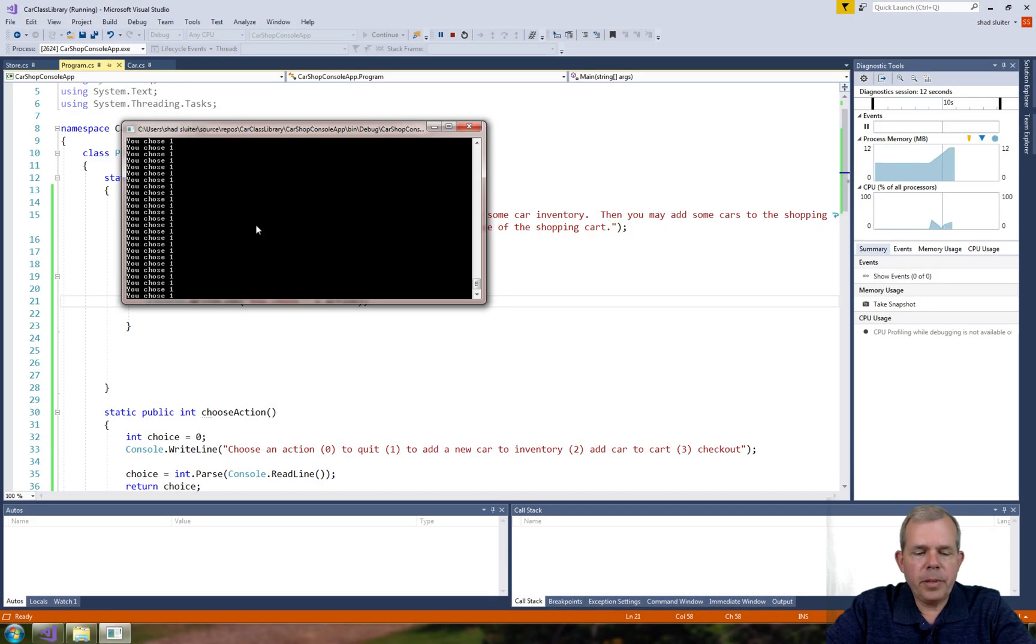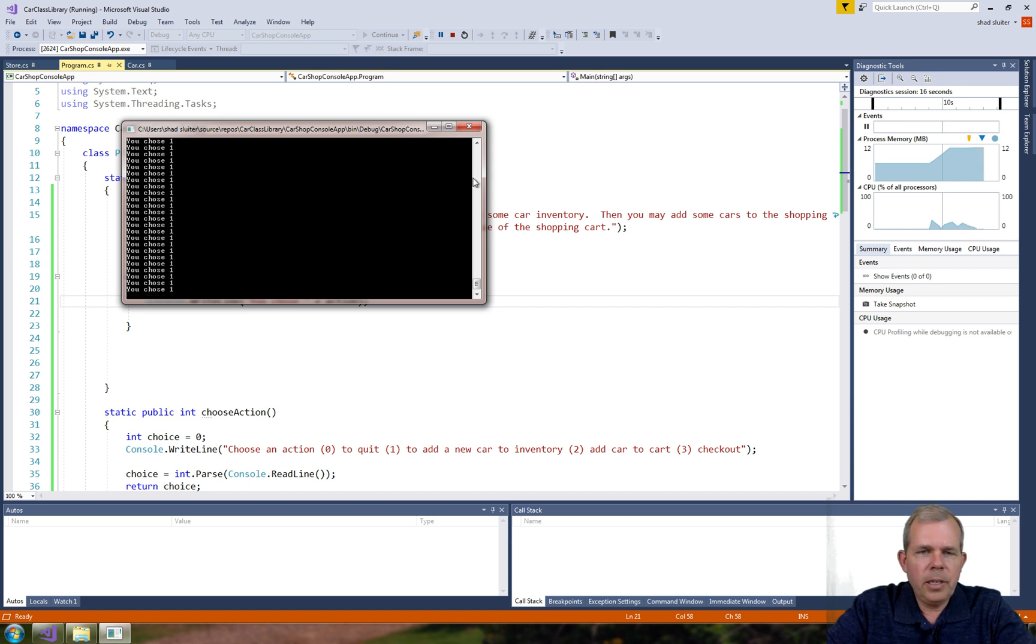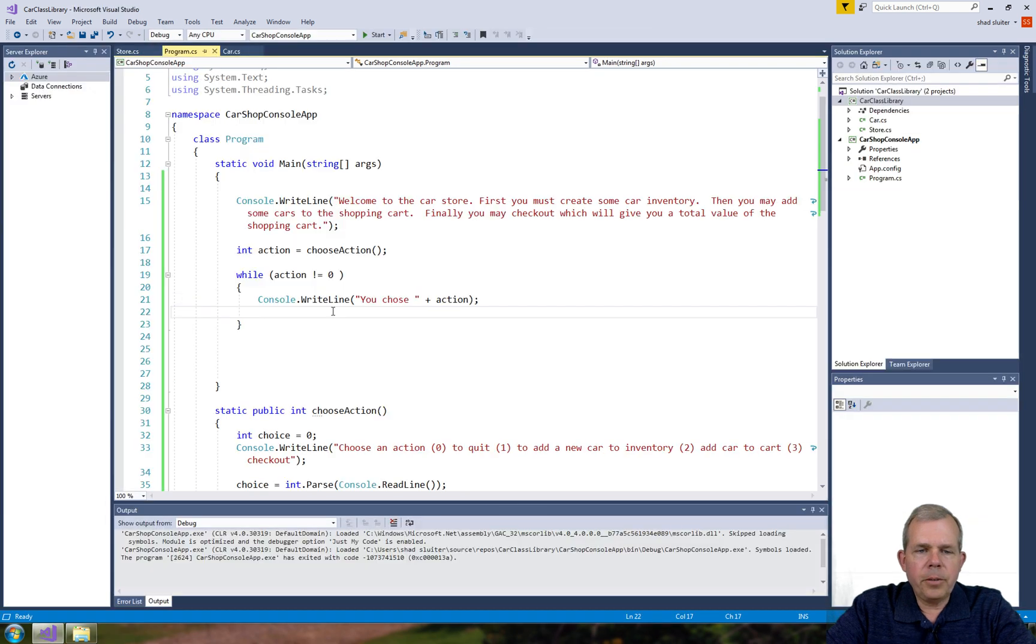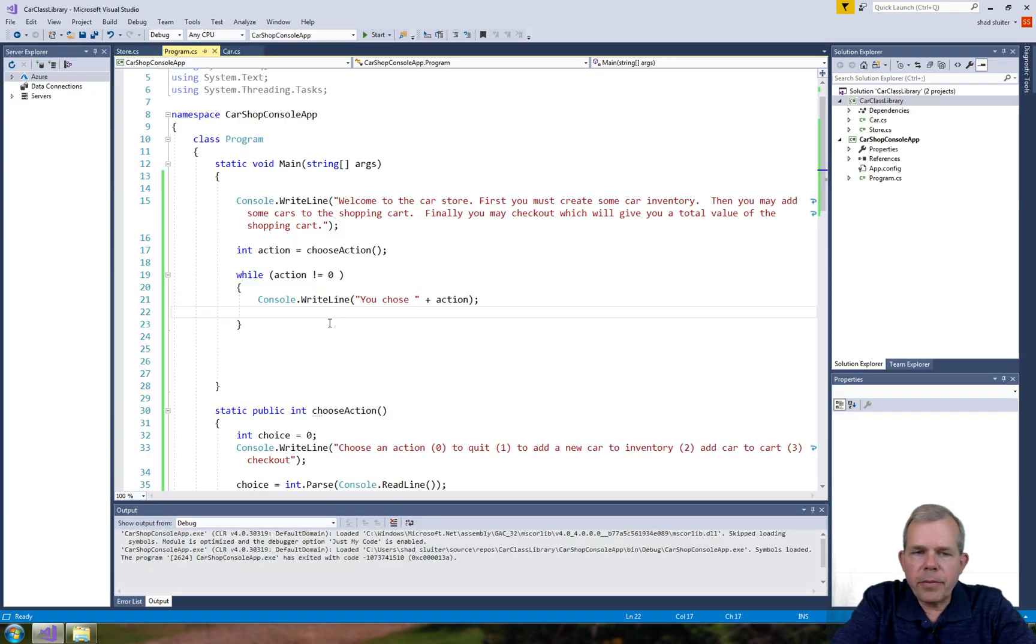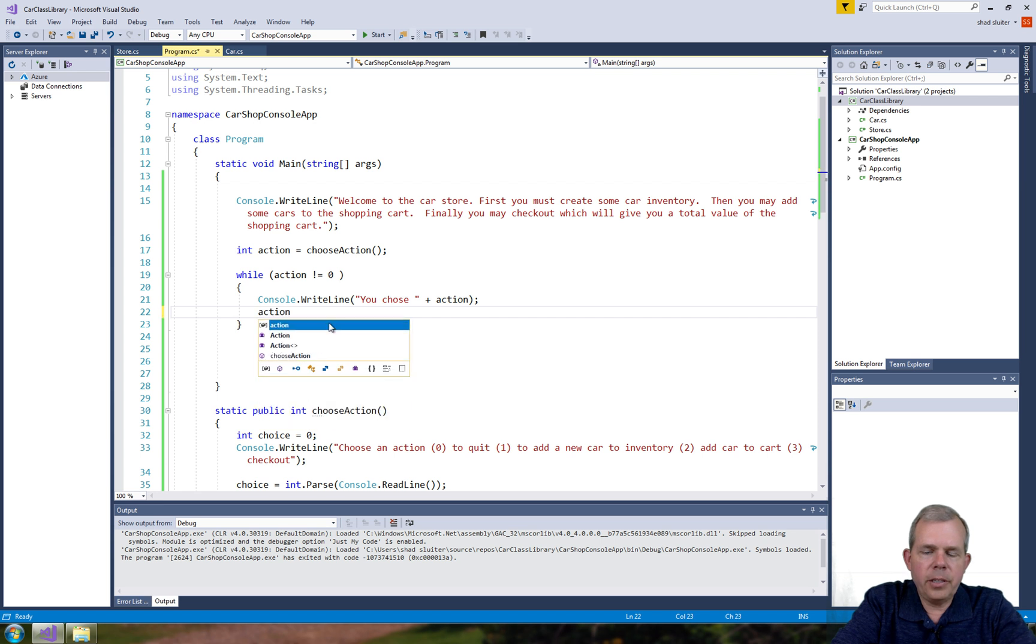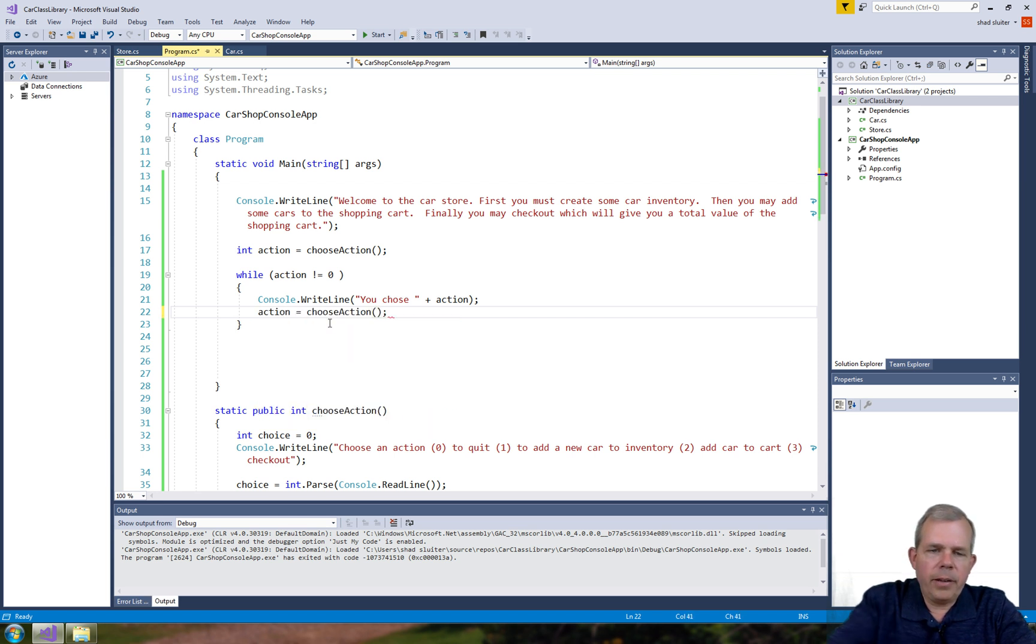Okay, let's press Ctrl+C to stop this and we'll close it. So what I forgot to do is to ask for a new action. So let's go action equals choose action, and that'll give us another chance to break out of the loop.